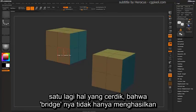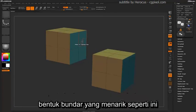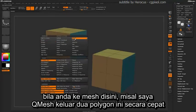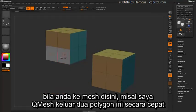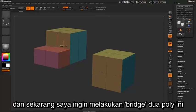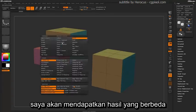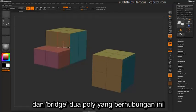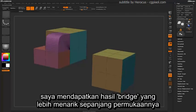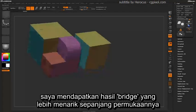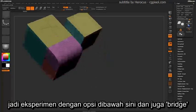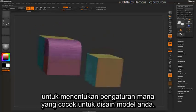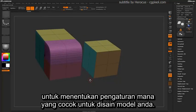Another neat thing is that the bridge will not only generate interesting round shapes, but if you QMesh two polygons out and then bridge those two connected polys, you'll get a more interesting bridge across that surface. Experiment with the options in the bridge and the curves generated to determine which settings best fit the design of your model.